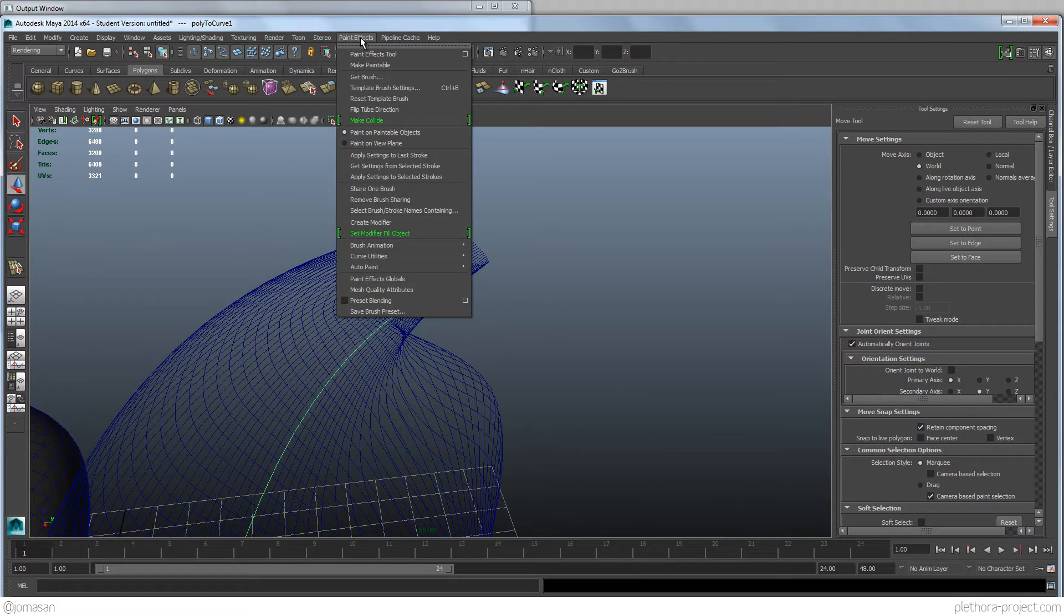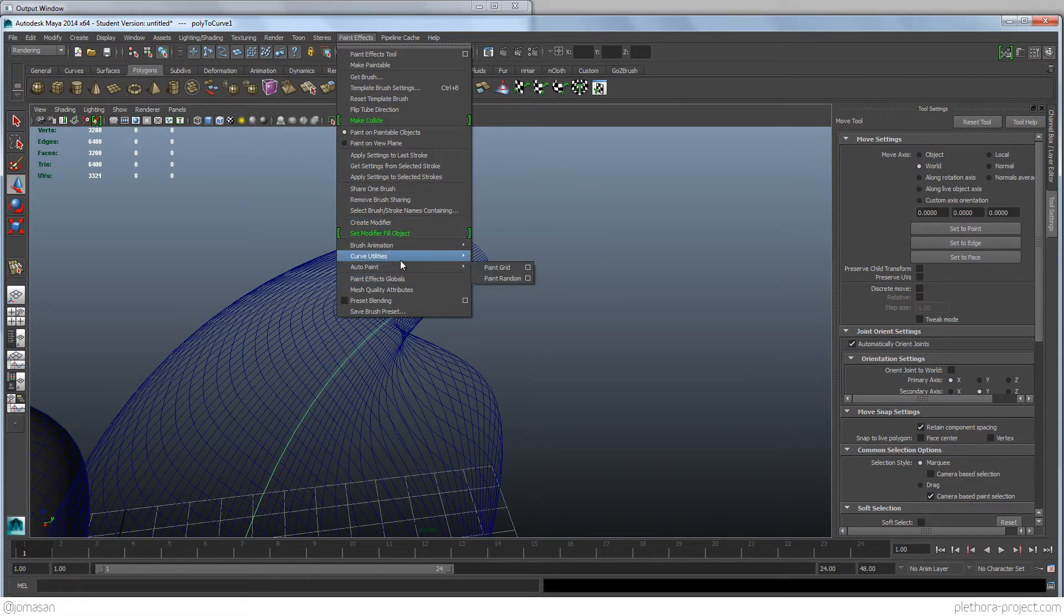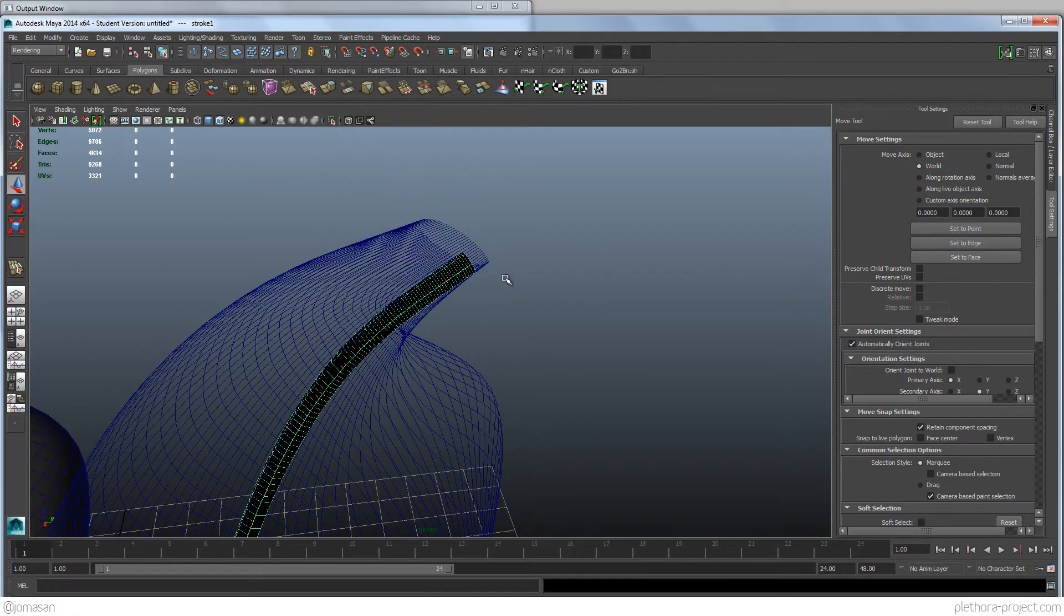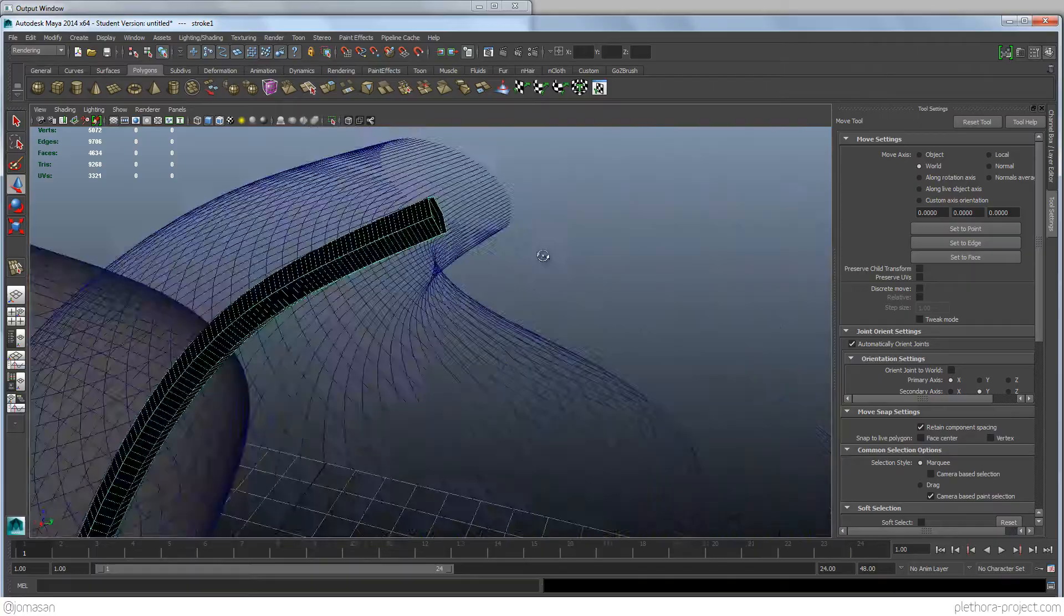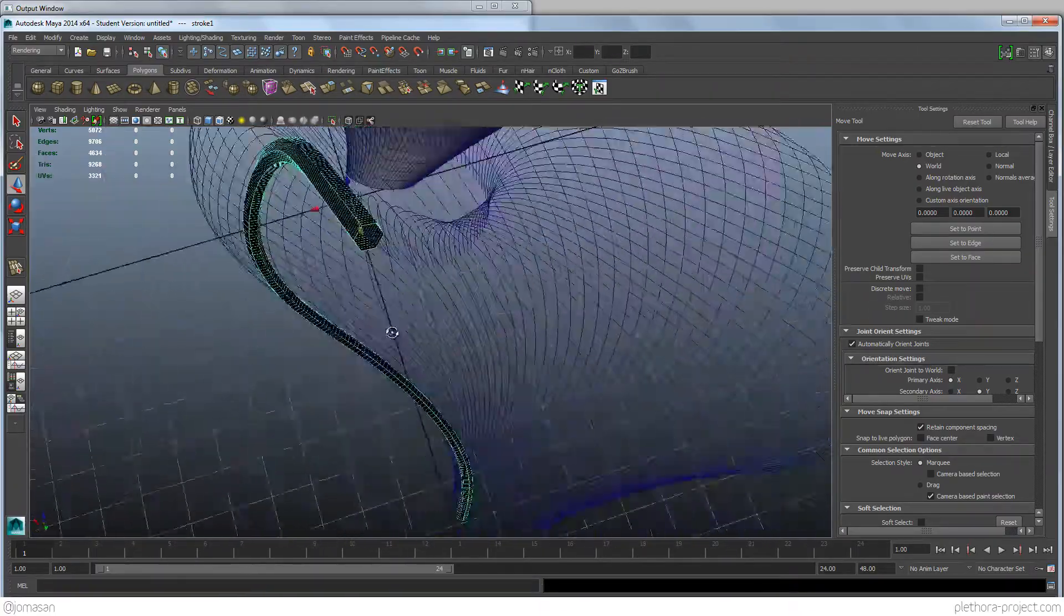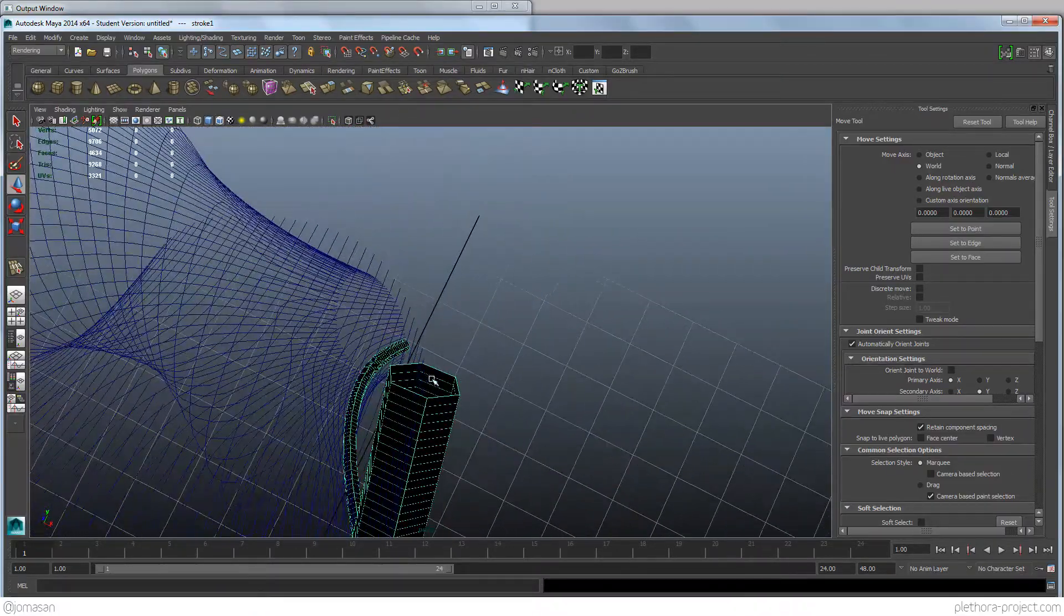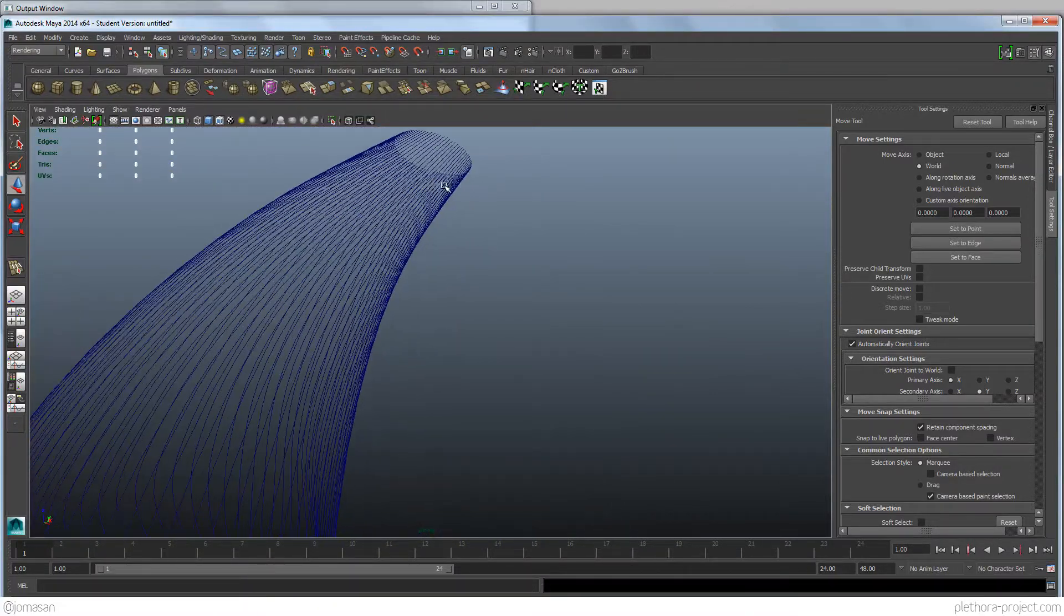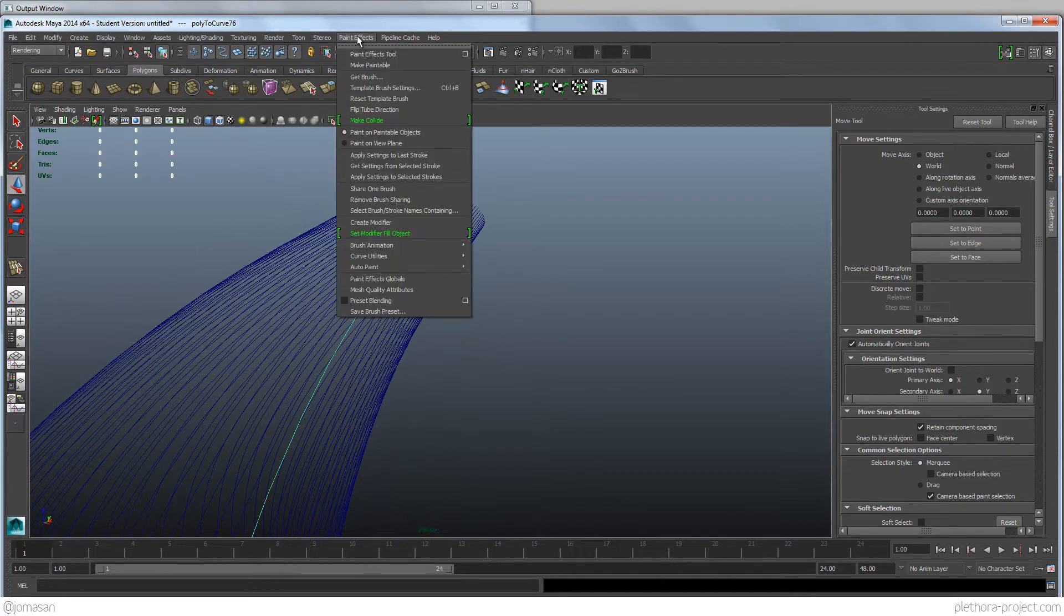So into Paint Effects, there's an option to say Curve Utilities, or sorry, where is this? Attach Brush to Curve. So Curve Utilities, Attach Brush to Curve. So let's click that and see what happens. And you see that we get quickly like a polygon. Way too big. But it's just some sort of polygon with some profile actually associated to it. And I'm going to delete that guy because it's doing it, but it's not doing it the way I want it.